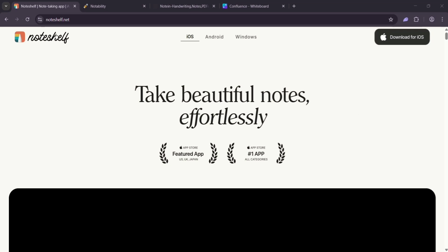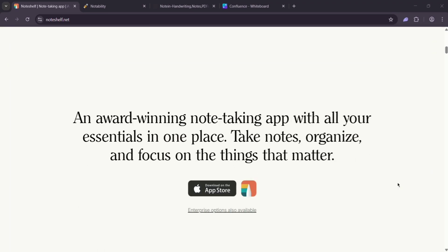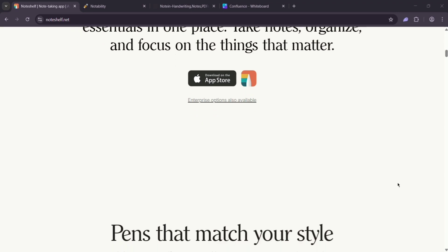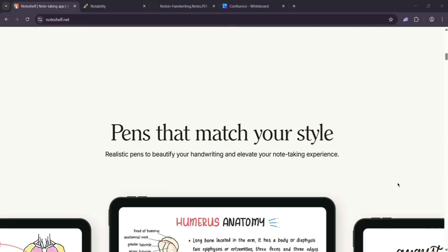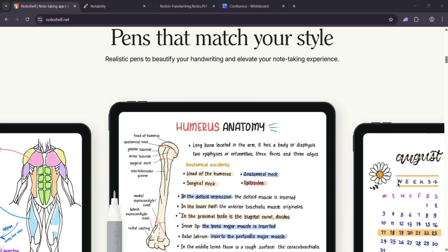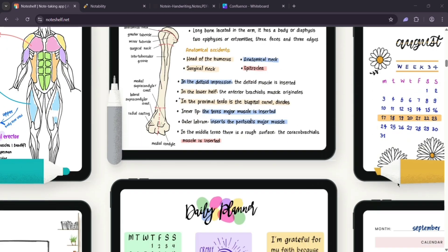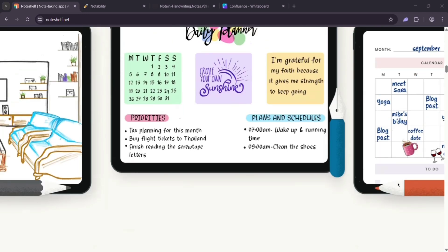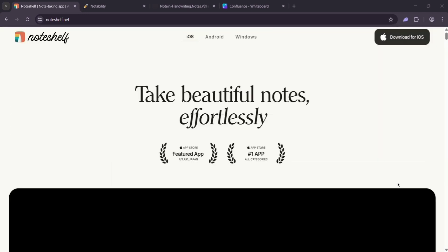First up, we have Node Shelf 3. It works on iOS, macOS, and Android, so it's super versatile. You get handwriting, typing, and cool AI that summarizes or translates notes. It's got tons of customization, like over 200 templates and custom covers. Plus, it's a one-time $9.99 fee for premium. No subscriptions.